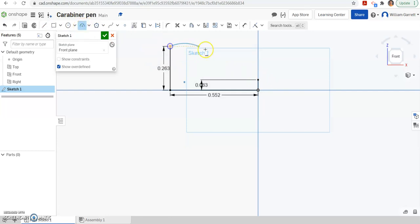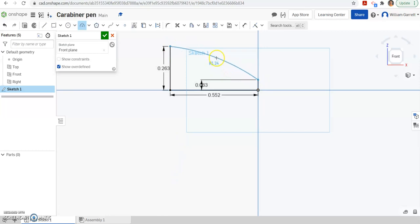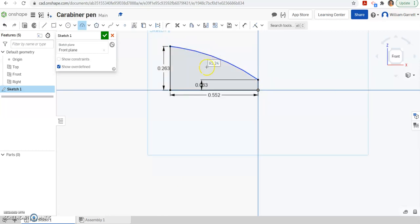And I'm going to click on one end, I'm going to click on the other end point, and then we're going to click to set it. And our value should be somewhere in the ballpark of 3.5 for the radius.